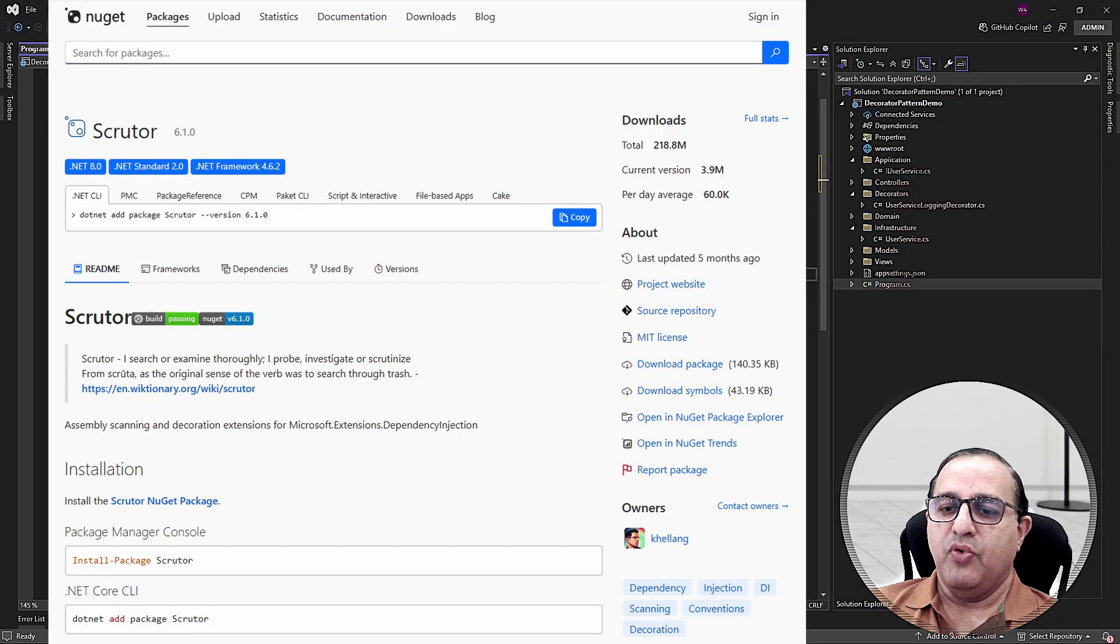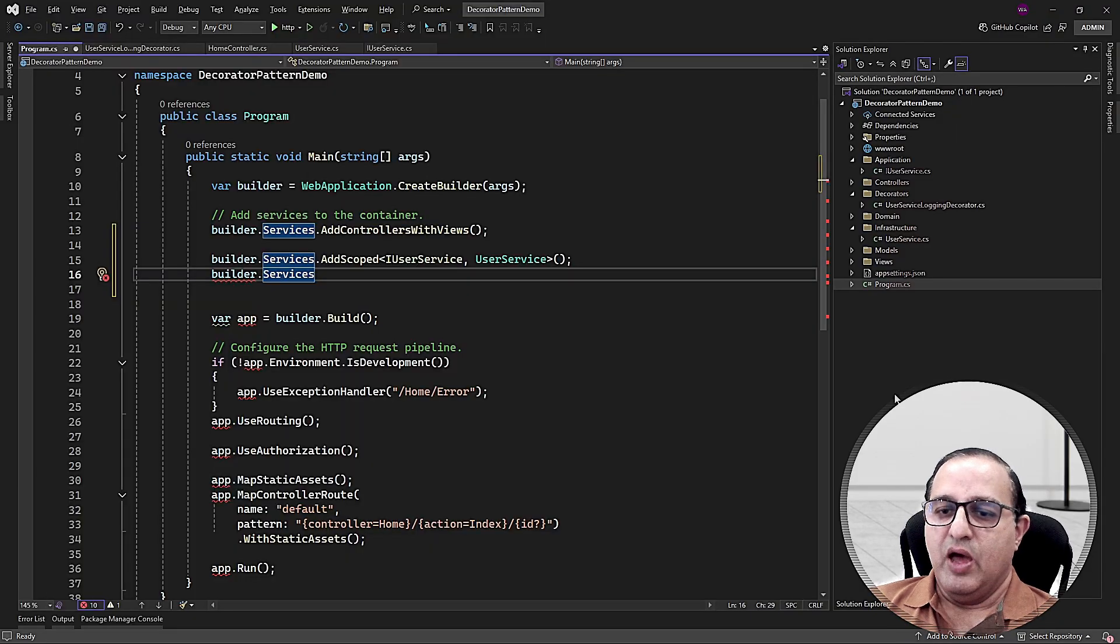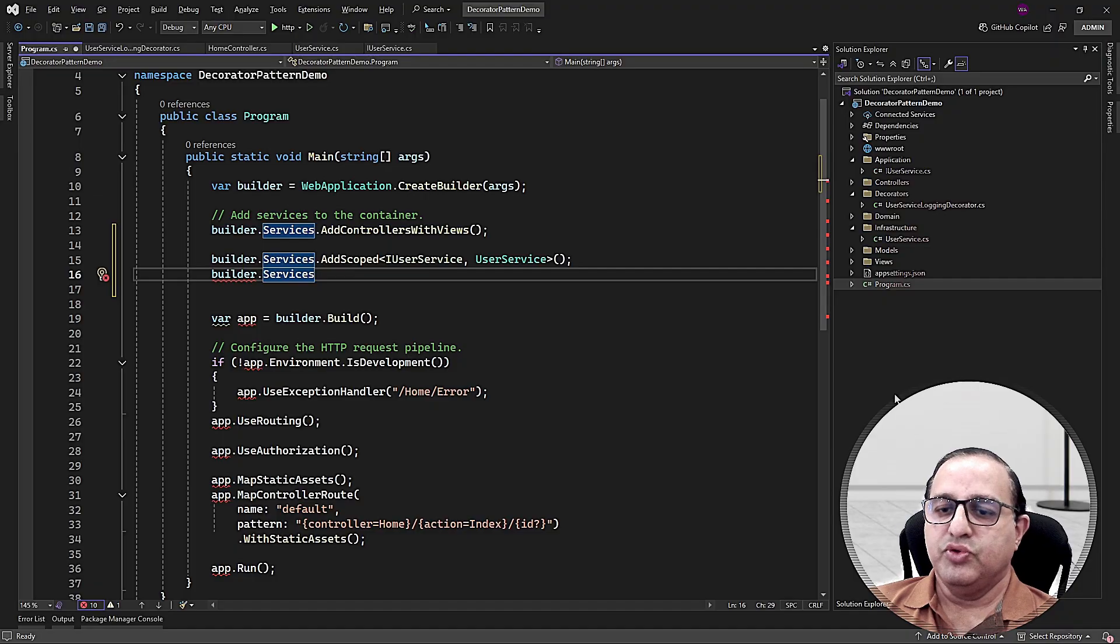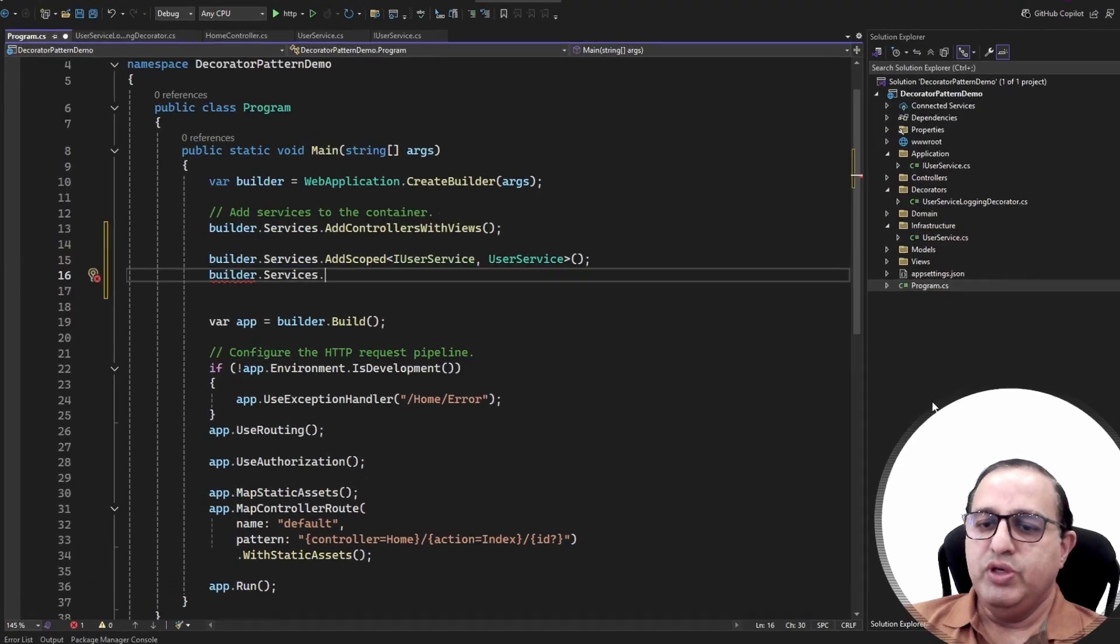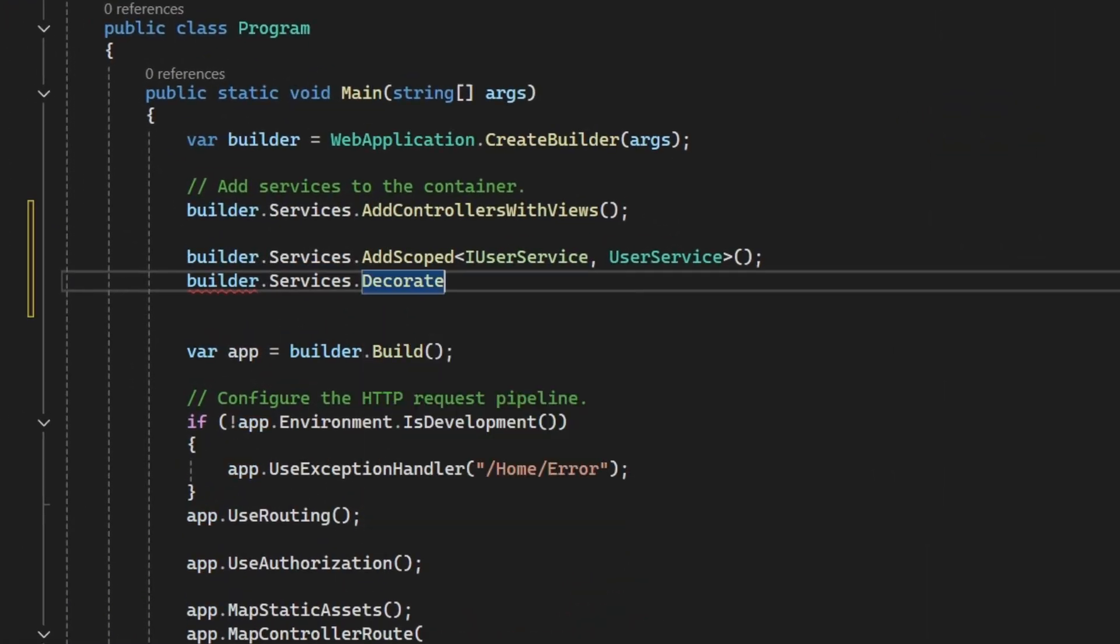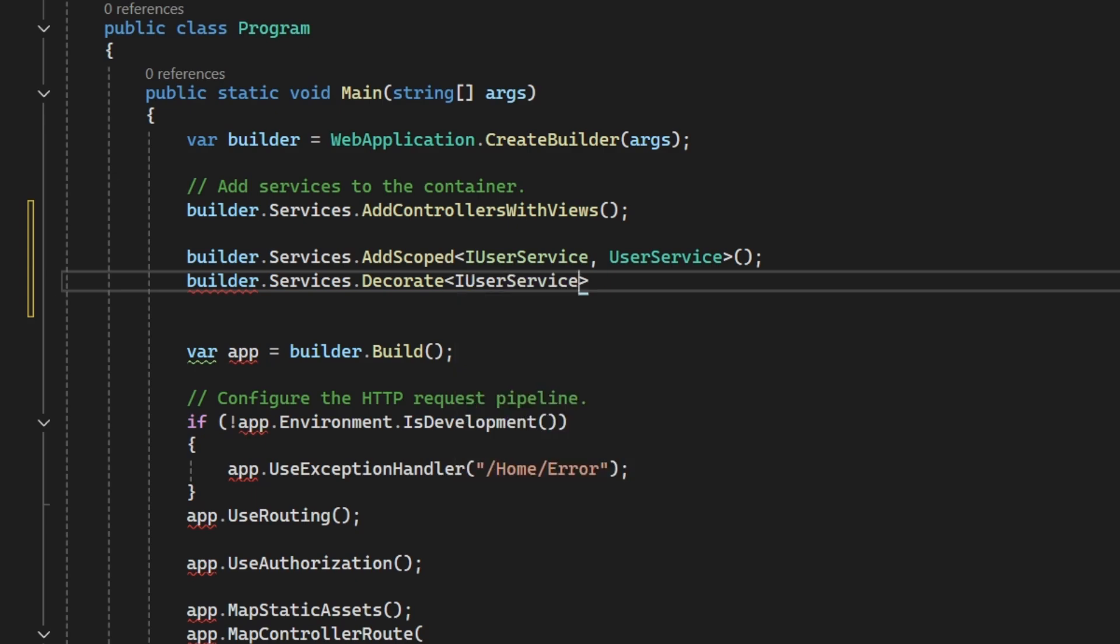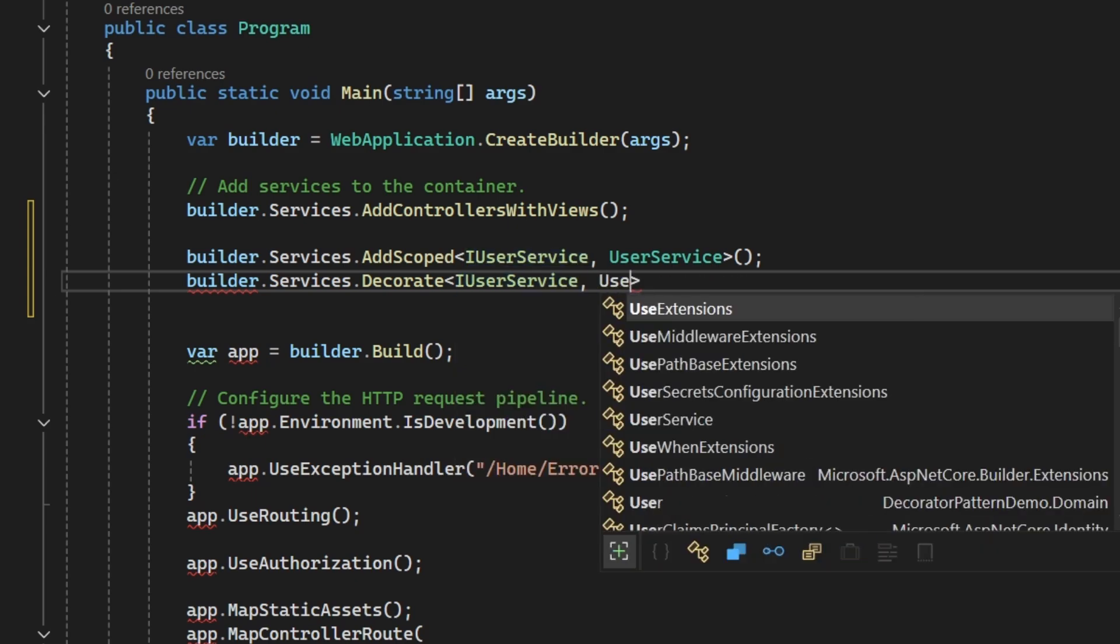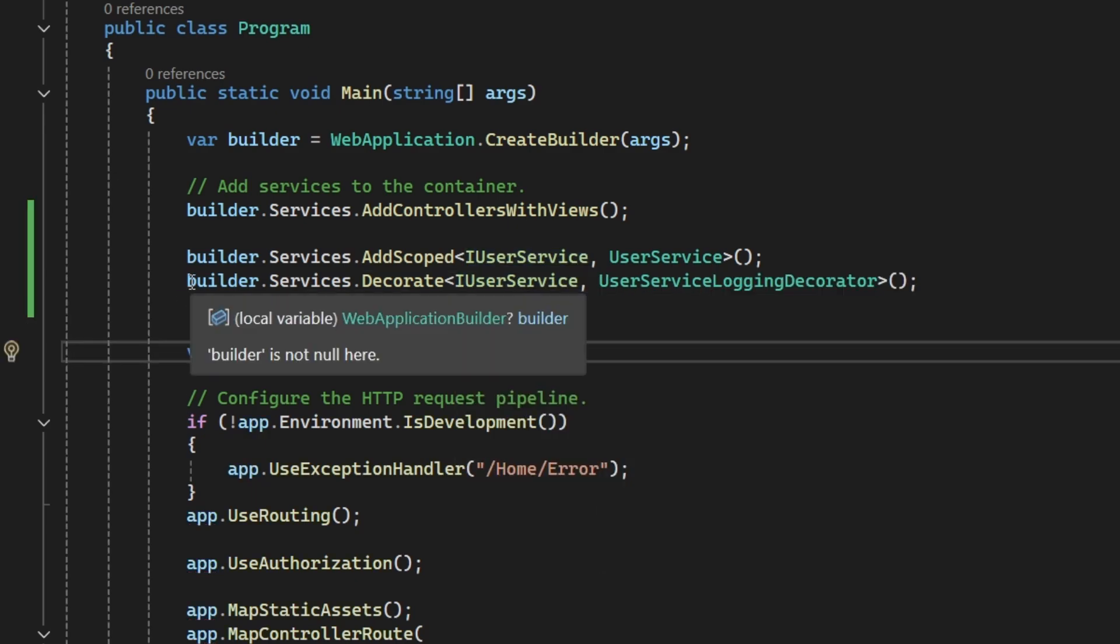The Scrutor library provides some extension method that simplifies the registration process. After downloading the Scrutor library using the NuGet package manager, you simply need to call the decorate method and here you can provide the IUserService and your decorator. Look how clean it is. You just need a single line to register your decorators using the Scrutor library.